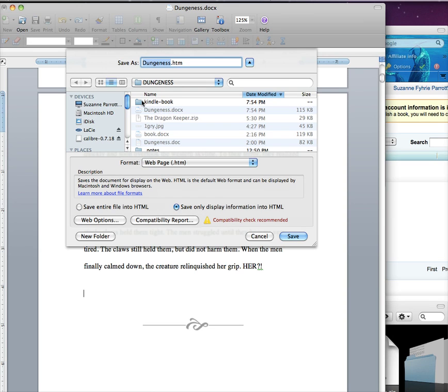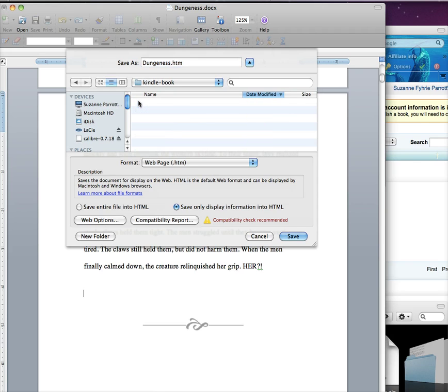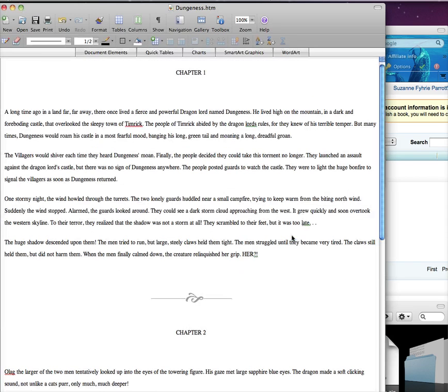Now I'm going to save my file into a new folder called Kindle Book. You can create your folder here. Now I save my file, and this is what the page looks like when looking at it online. Notice the graphic between the two chapters.